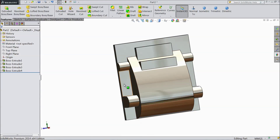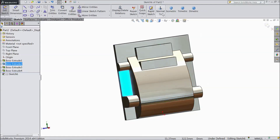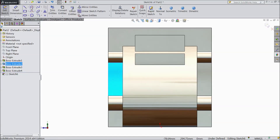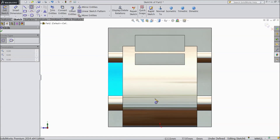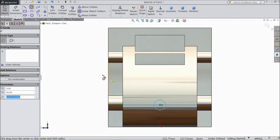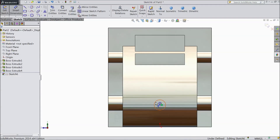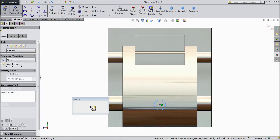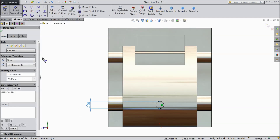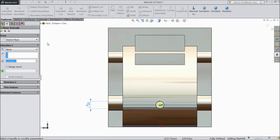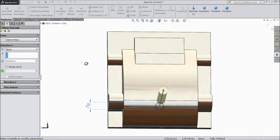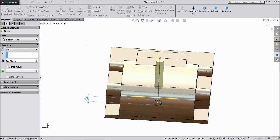Now select this plane, select sketch, select normal. Choose a circle and draw one circle in the middle of this line. Choose smart dimension, assign diameter 20 mm. Go to feature, select extruded boss, and choose length 160 mm. Click OK.